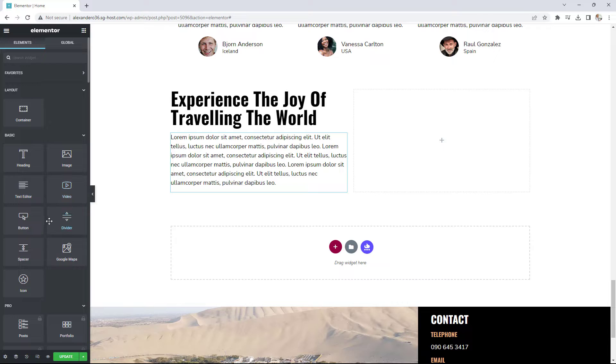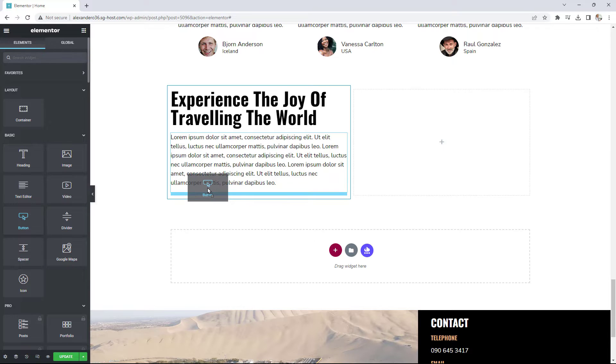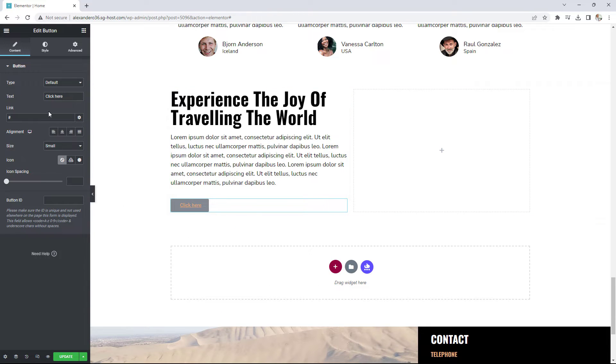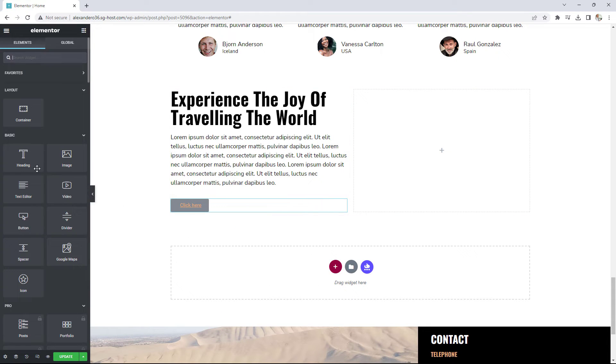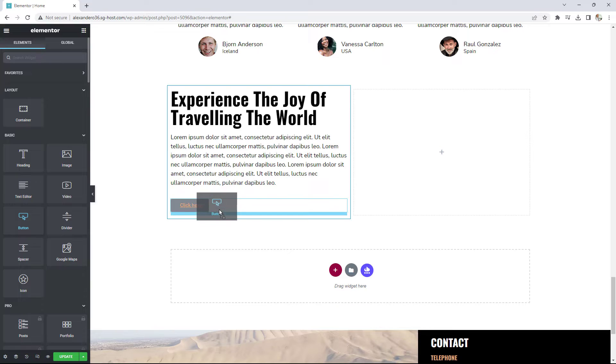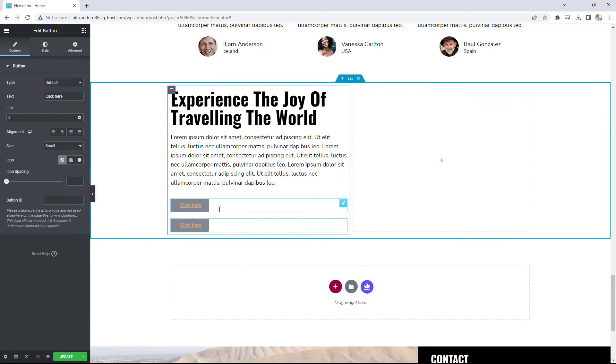Last but not least, we have two buttons, which I'll drag in now — button one and button two.